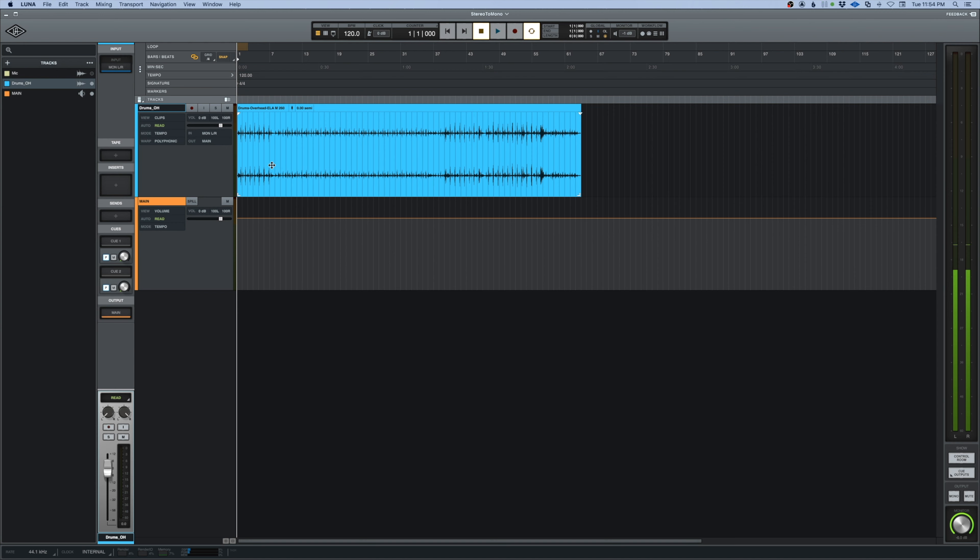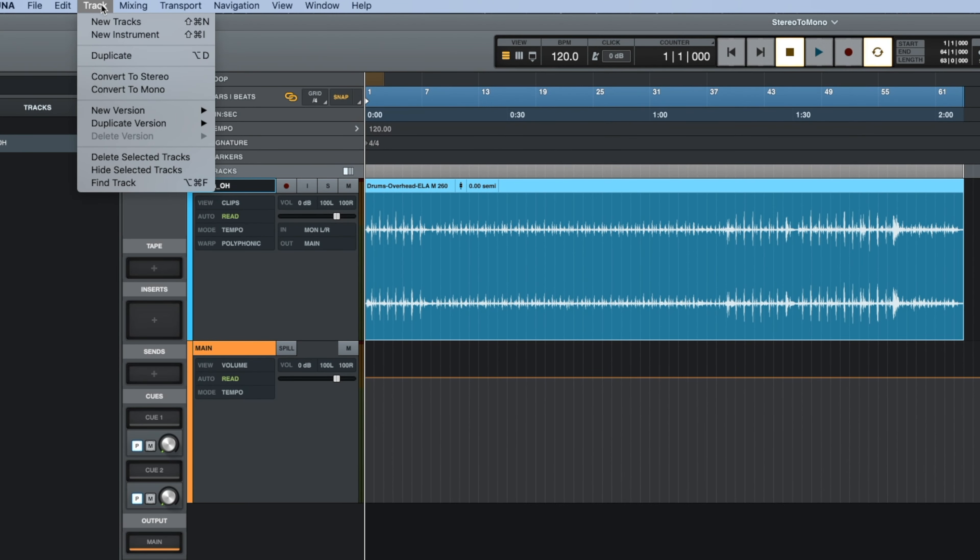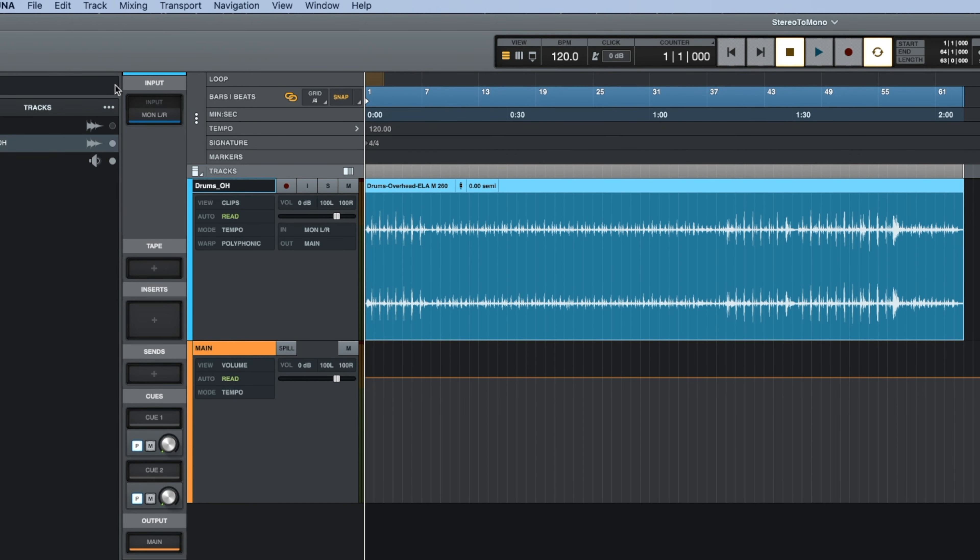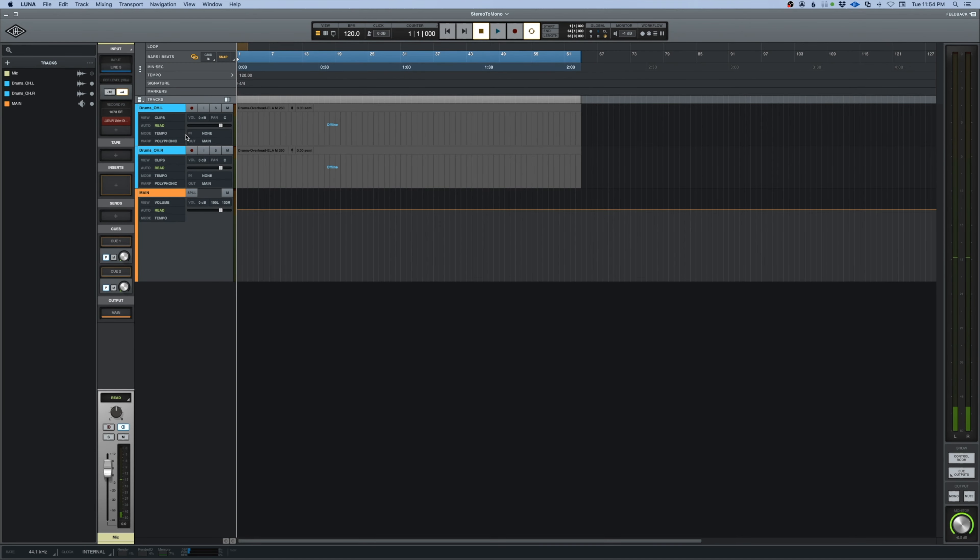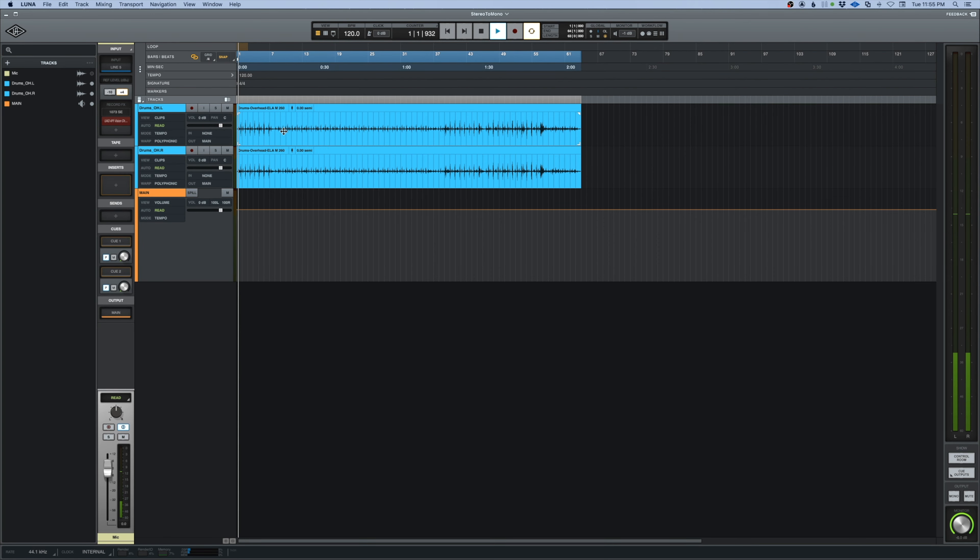In Luna we can select the track, come up here to track and convert to mono. That actually gives us two mono versions, overhead left and overhead right, and now we can mix both of those independently of each other.